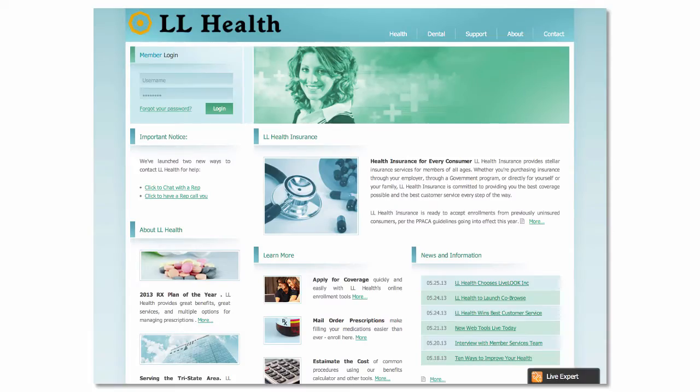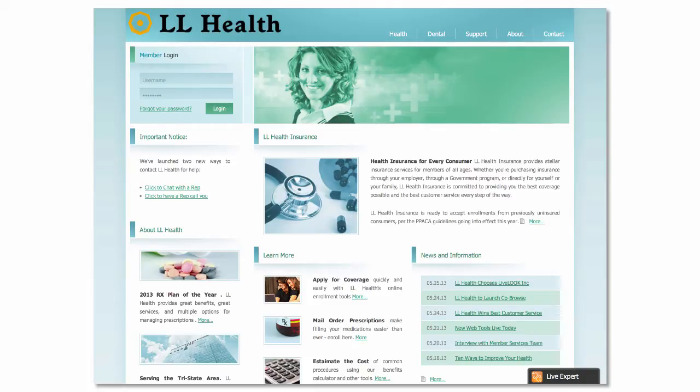Today's example is an insurance company, but you can easily imagine how this would work for an online bank, a software company, an online university, or any number of industries.